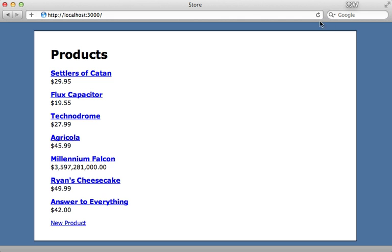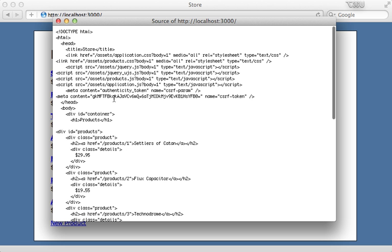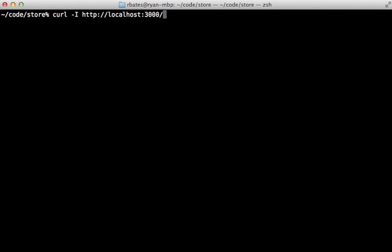Now if I reload the page in the browser here and view the source again, this token is actually going to stay the same in the browser because it's stored inside the session, which is carried across the subsequent requests. But since our curl command doesn't store the cookies, it's going to have a different response body each time.